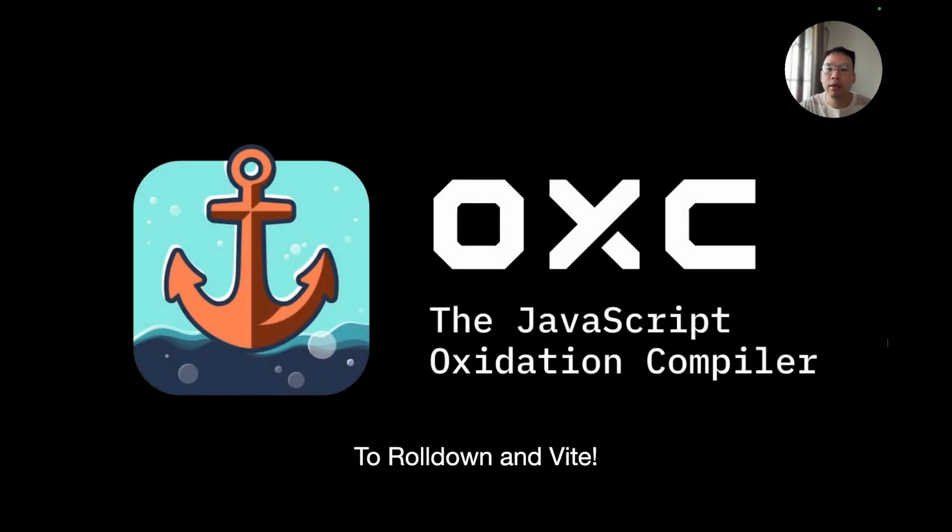Hello, everyone. Today, I'm going to talk about the JavaScript Oxidation Compiler, Rolldown, and the future of Vite.